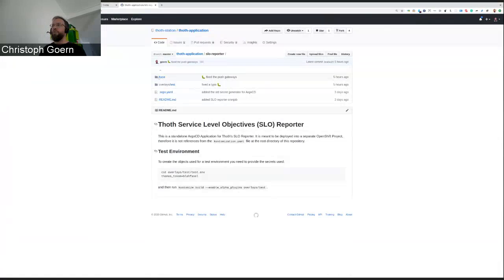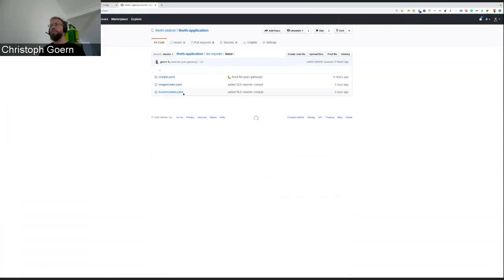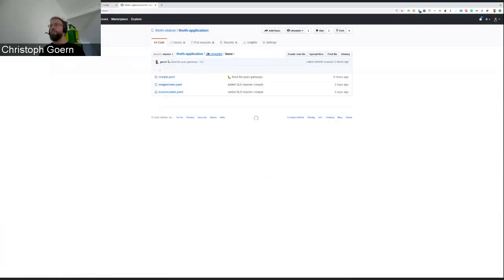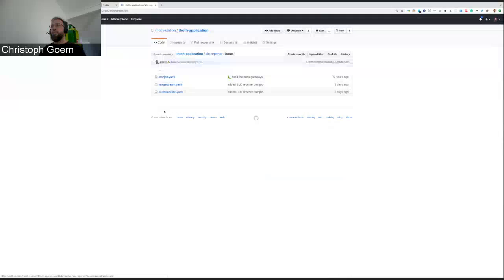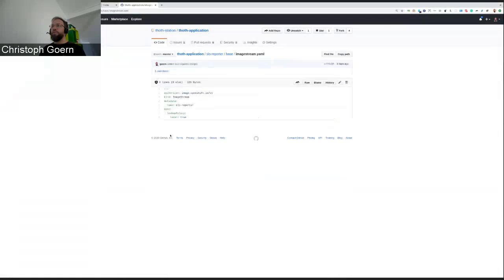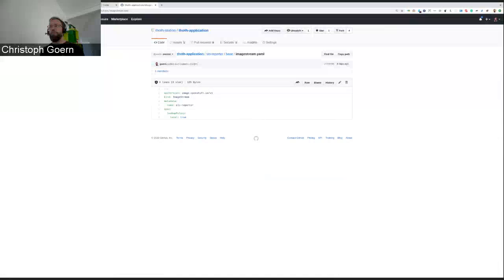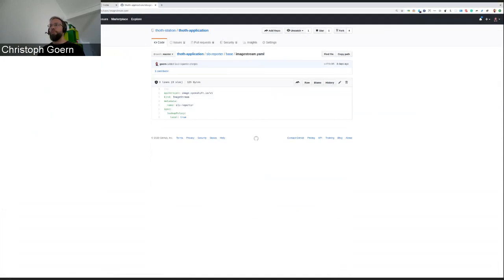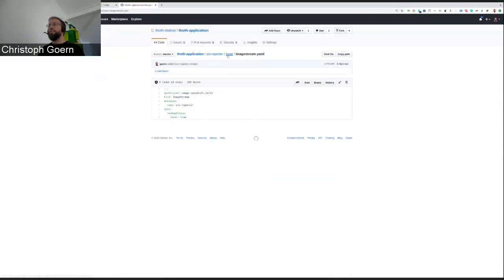The base directory contains image streams and, in this case, for the surface level objective reporter, the cron job and the customization file. The image stream itself is pretty agnostic to the environment. It just says, I'm an image stream for the SLO reporter, lookup policy is local. That's it.